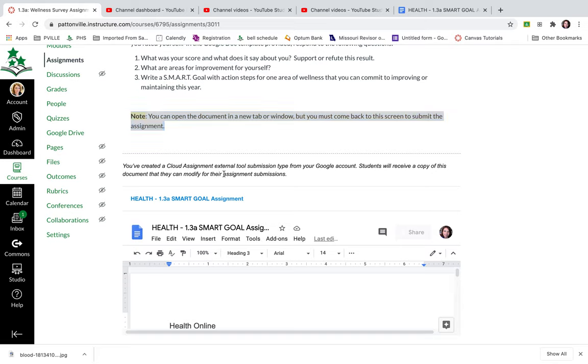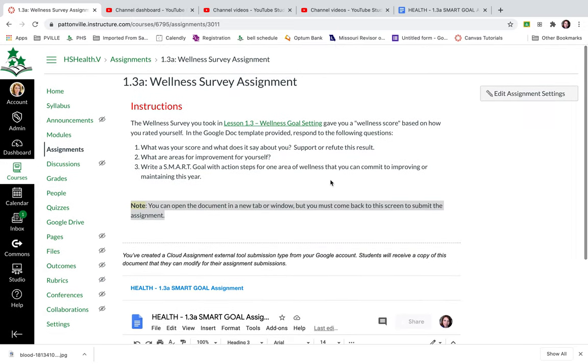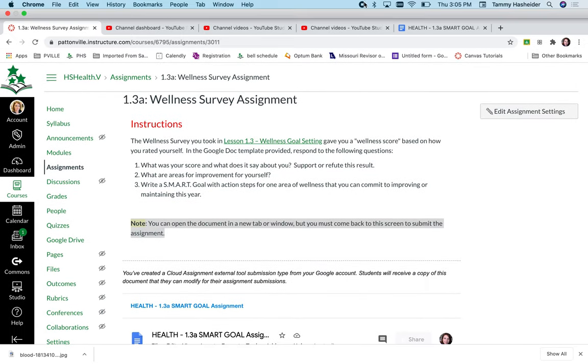So what's going to happen is the students get their own copy of this. They can type right in this window. And then when they submit it to the instructor, the instructor gets a copy that shows up in the speed grader, which can be graded on a laptop or on an iPad with the Apple pencil. So that is basically how you create a Google cloud assignment.